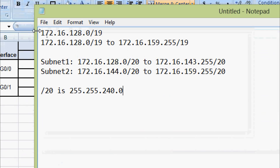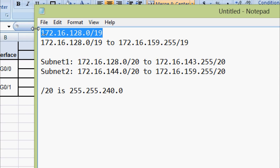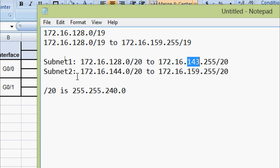Coming to subnetting — here we can see the address given is 172.16.128.0/19. The range goes from 128.0/19 till 159.255/19. We have to equally divide this network into two equal subnets. The first subnet is 172.16.128.0/20, going up to 172.16.143.255. The second subnet starts at 172.16.144.0 and goes till 172.16.159.255/20. The subnet mask for /20 is 255.255.240.0.